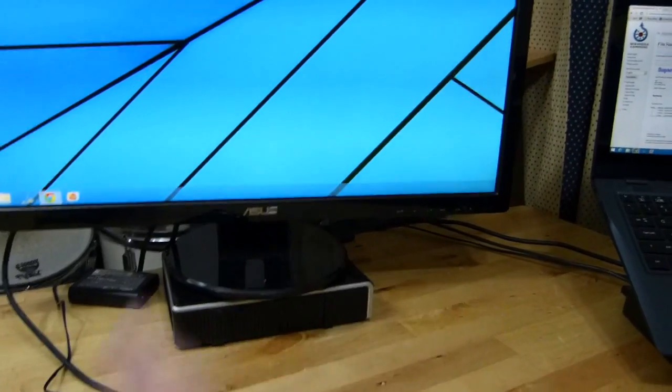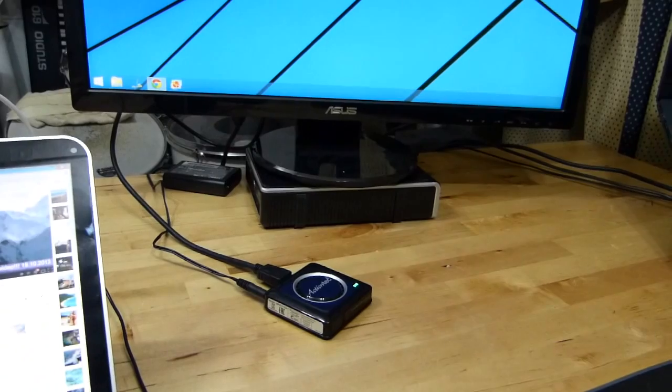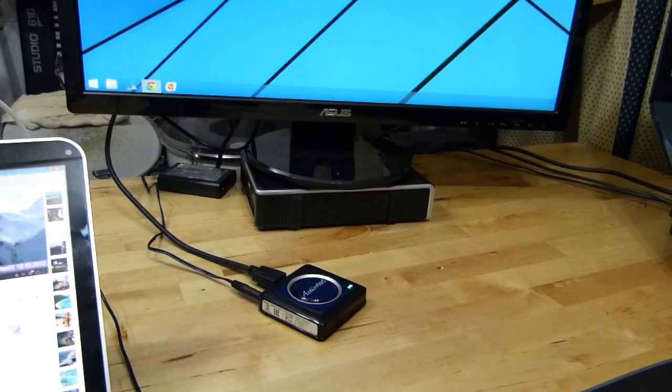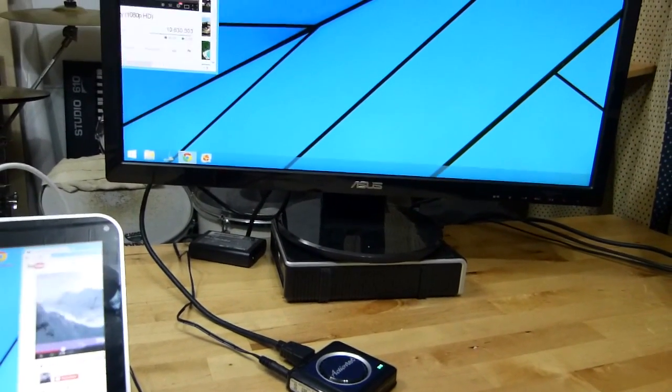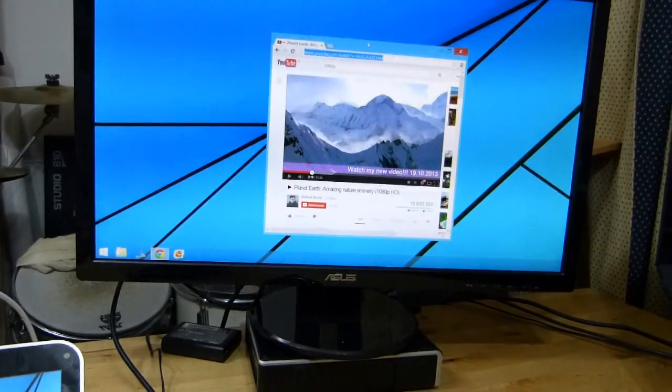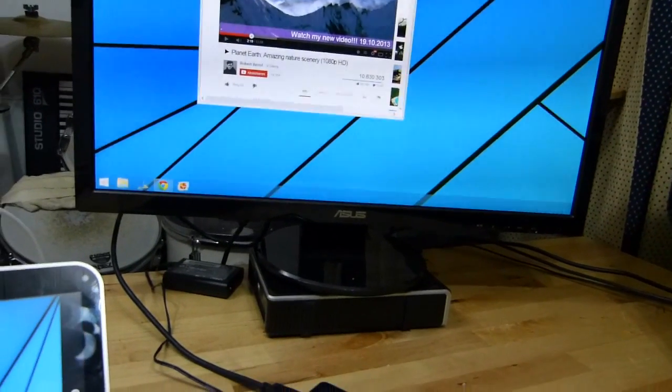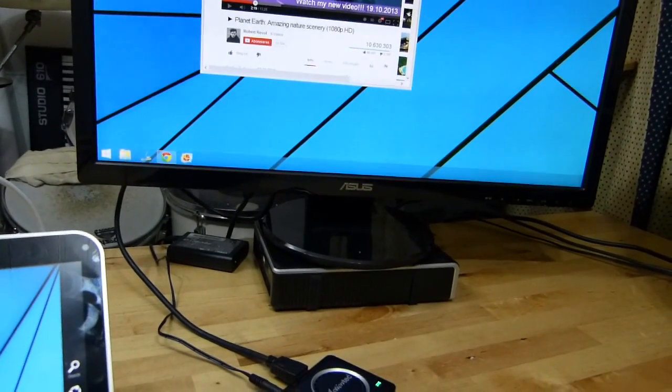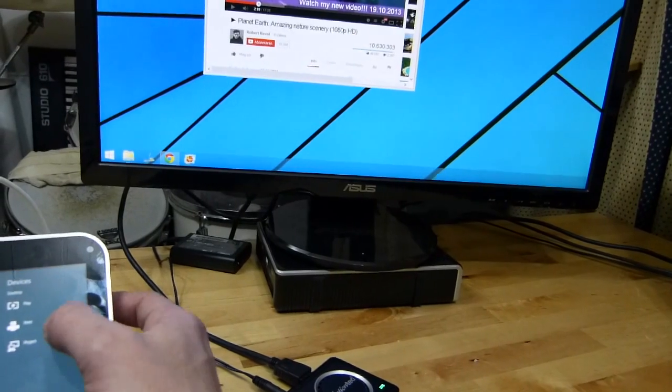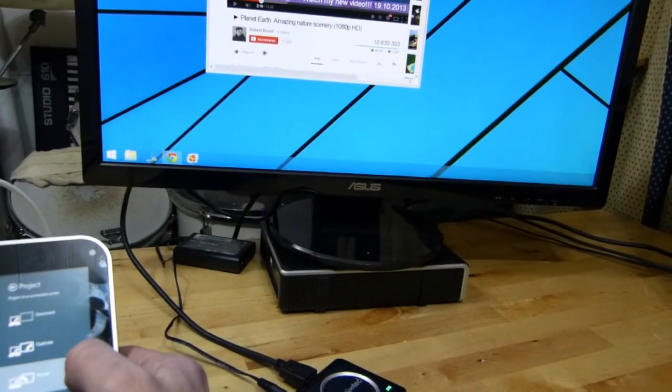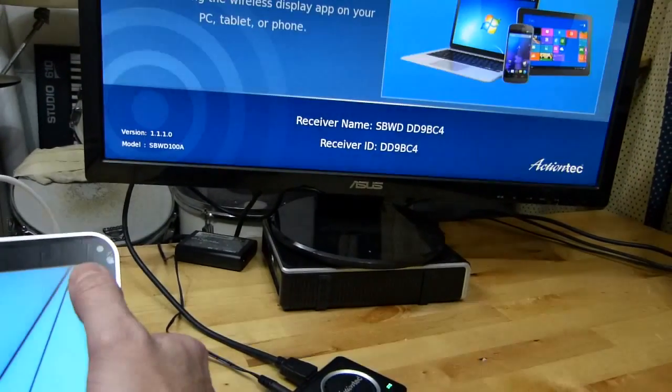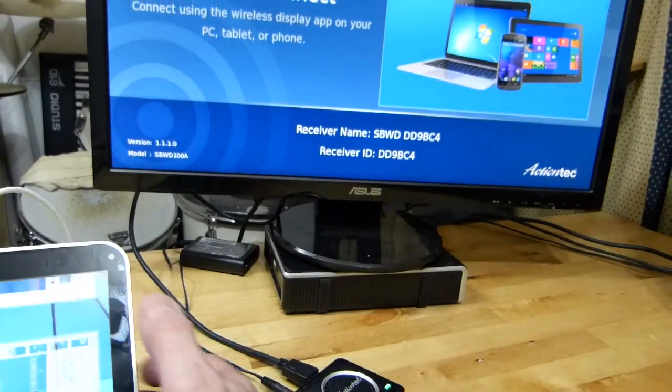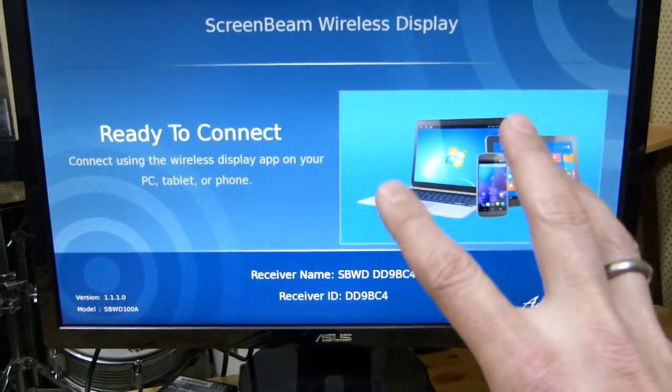Now let me disconnect it. We go to Devices, Project, and then Disconnect. Okay, so there's your start screen for your wireless display.